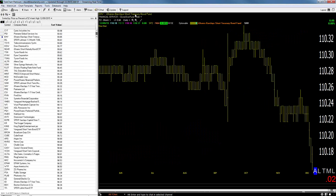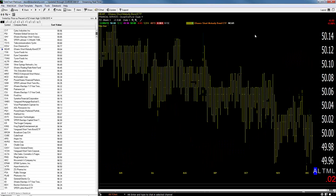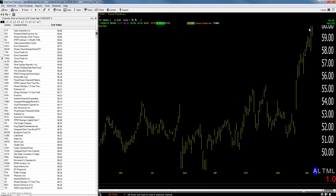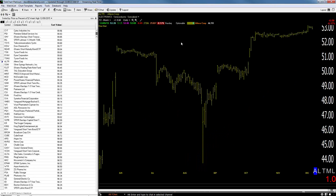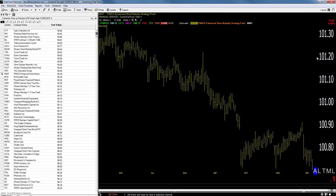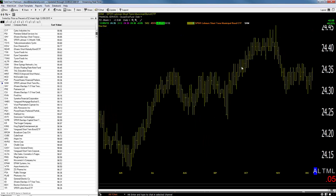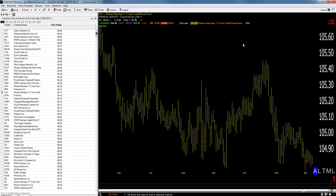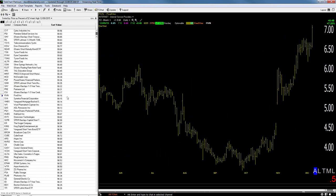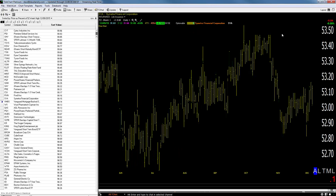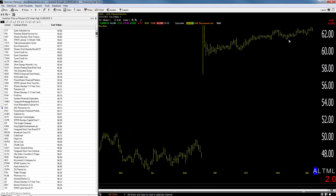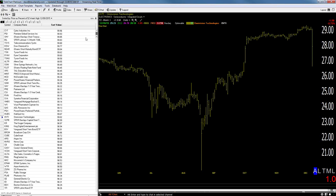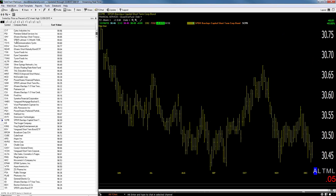Looking at the new highs list: that's a buyout, that's a bond fund, that's a bond fund, that's a buyout — that doesn't count. That's a bond fund. Okay, this is a food stock. So some foods are up there. When your new high list is mostly bond funds — and another bond fund, and another bond fund — with not a whole lot of stocks in general, that tells you something. You had a few food stocks, but for the most part not a lot of great stocks making new highs.